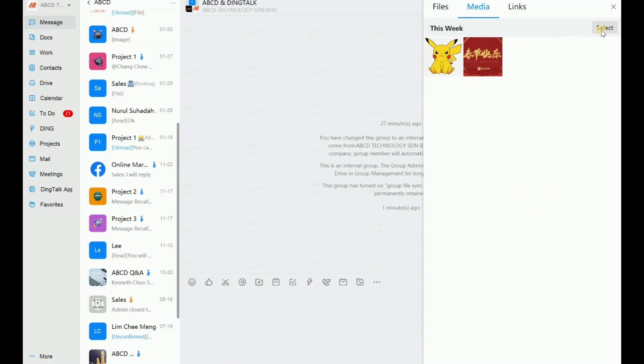And do you see there is a select button here. You just click. And you just click one, two. Can you see?